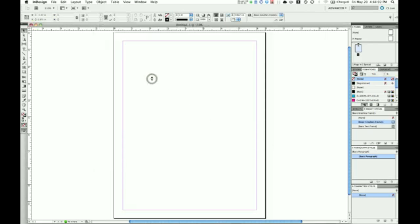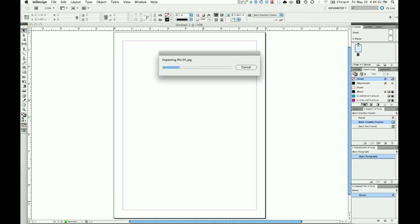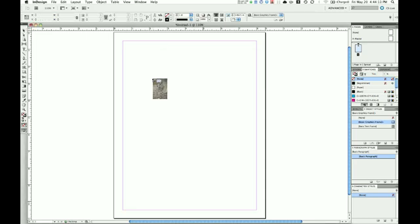These photos will be loaded. Might take a few seconds. Alright, now that first photo is loaded.